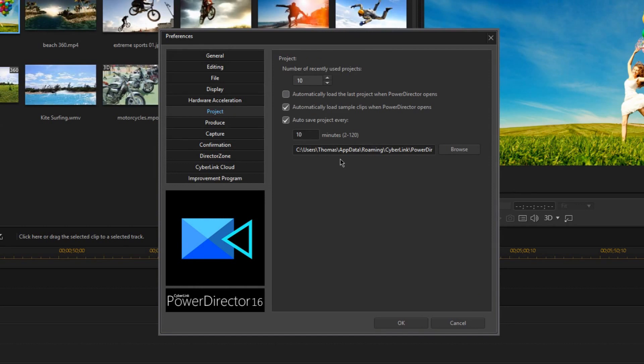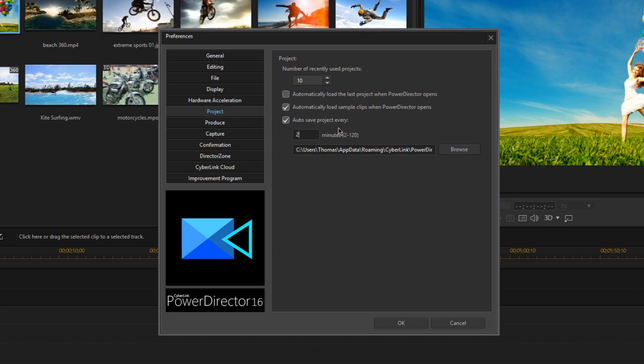Now this tab actually has two really important settings I want to point out. First, we want to make sure that the Autosave project is enabled, and I'm going to set this just to the minimum of two minutes. That way, every two minutes, it will be autosaving my project in case the PowerDirector crashes, which I almost guarantee is going to happen to you at some point in your editing career.